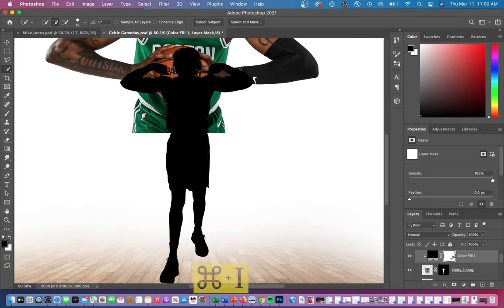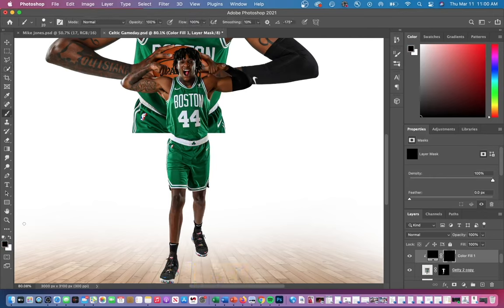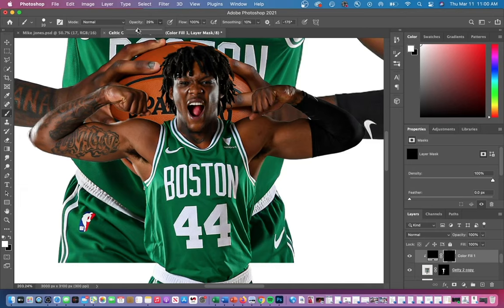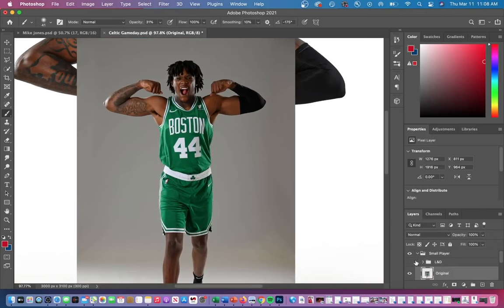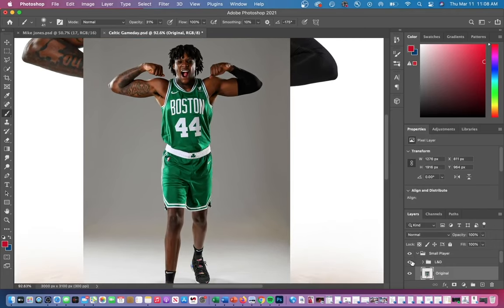Next you're going to want to invert your mask by clicking on your mask layer and then hitting Command I. Then click the paintbrush on the left side of your screen with the white color selected. With your opacity around ten percent you can paint back those shadows where you see fit. You're really just trying to make the skin pop and increase the contrast between the shadows and the brighter skin layer.